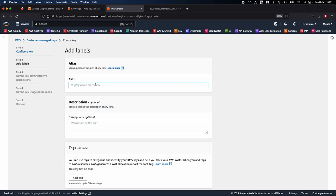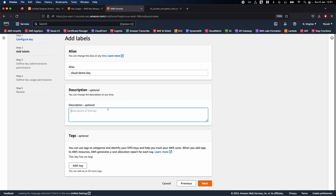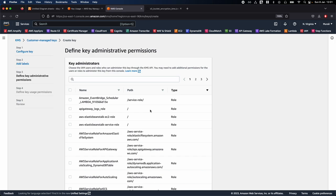Create an alias name — in my case, I'll call it 'cloud demo key'. You can give any alias you'd like and write some description, then click Next. For key administrative permissions, you should define who can access the KMS key and what AWS services can access it. For example, S3 needs to access this KMS key, so we need to give permissions to AWS services, IAM users, or roles who can administer this key through the KMS API.